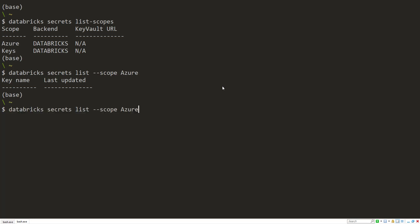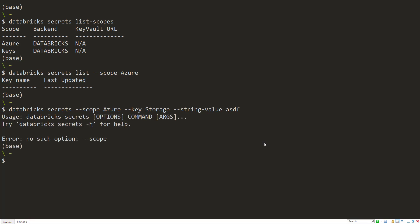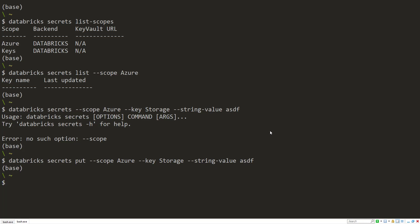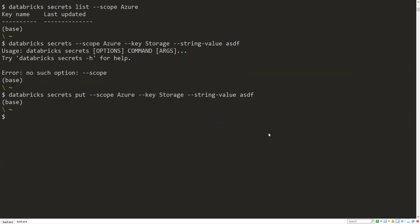The first thing is use databricks secrets, give it the scope name, so Azure. Give it what key secret will be named, so dash dash key. And I'll say storage for an Azure storage connection string or API key. And you can do dash dash string value and then put the string of the key in here. So ASDF, and I forgot, I put the actual command in here, so databricks secrets, put, or you can also use the write command. They both do the same thing. There we go. So that got added.